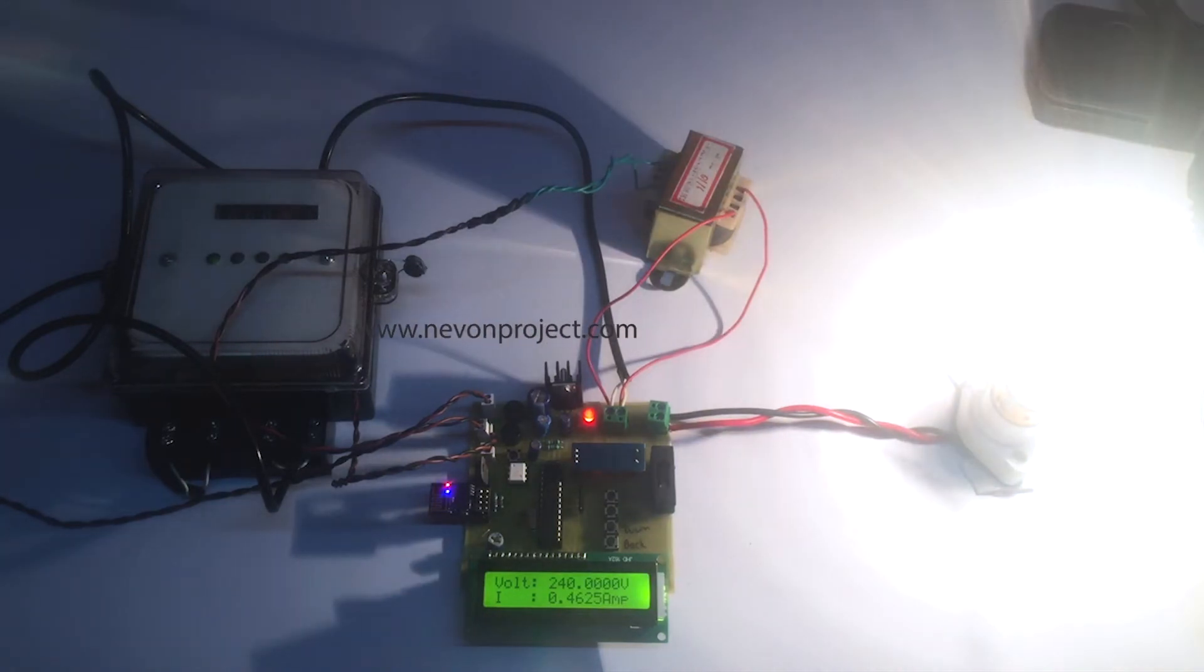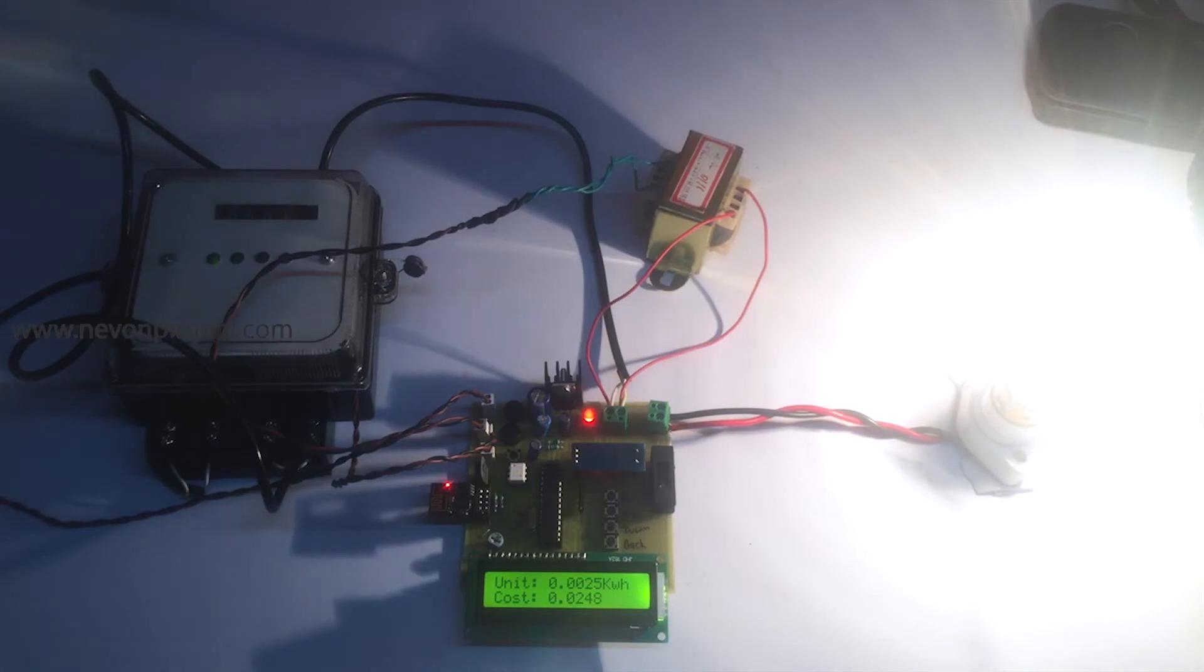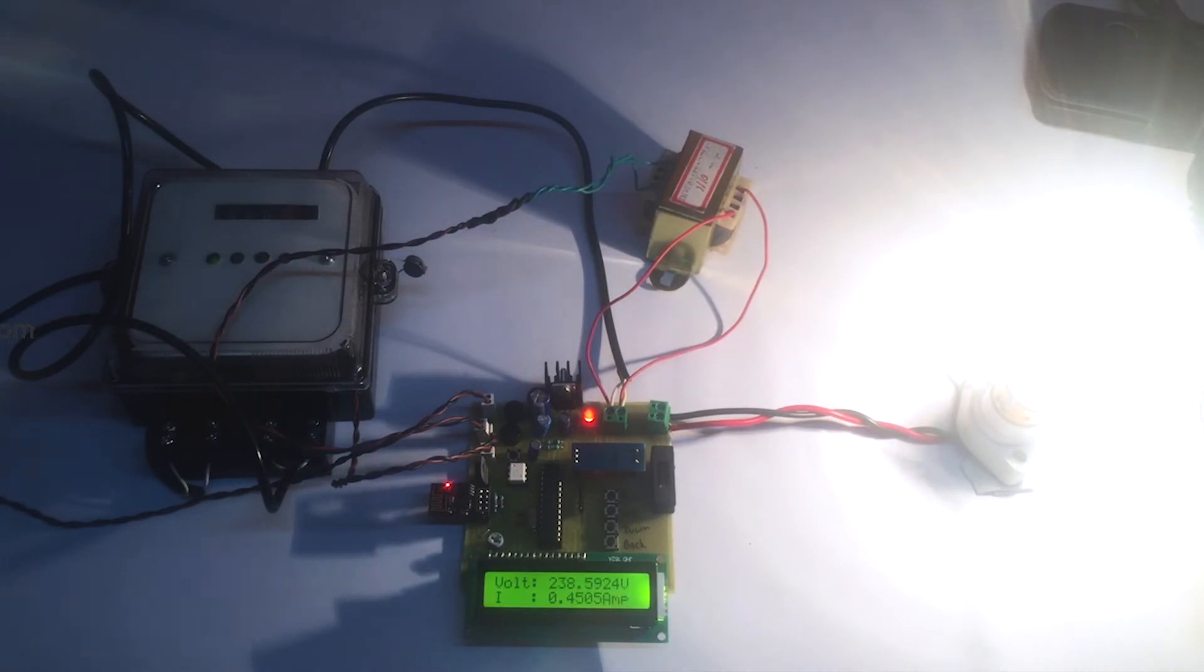So you can see that the voltage being given by the source is 240V. The unit constantly gets increased as per the current that is being consumed that is 0.45A.